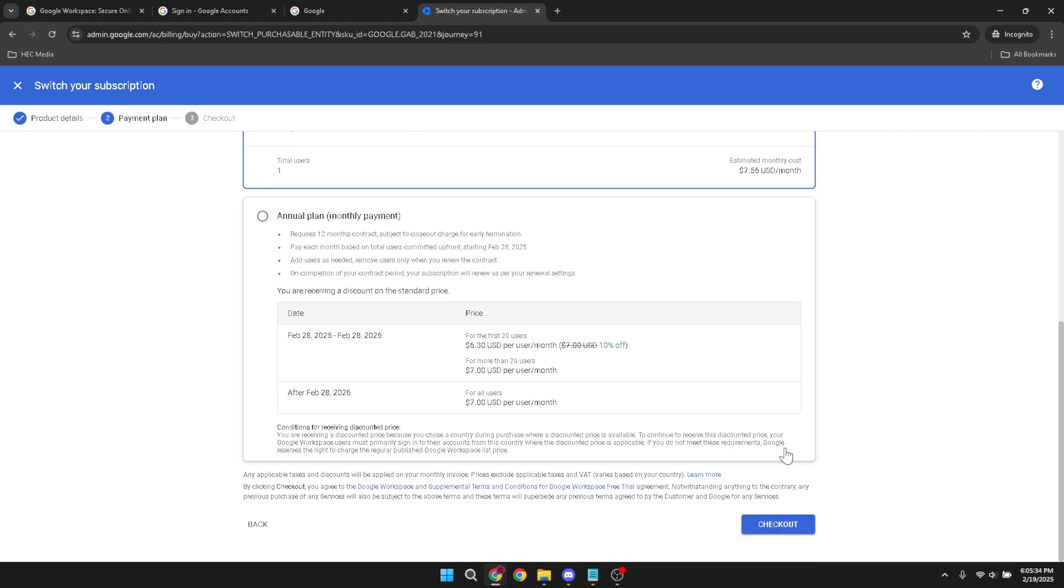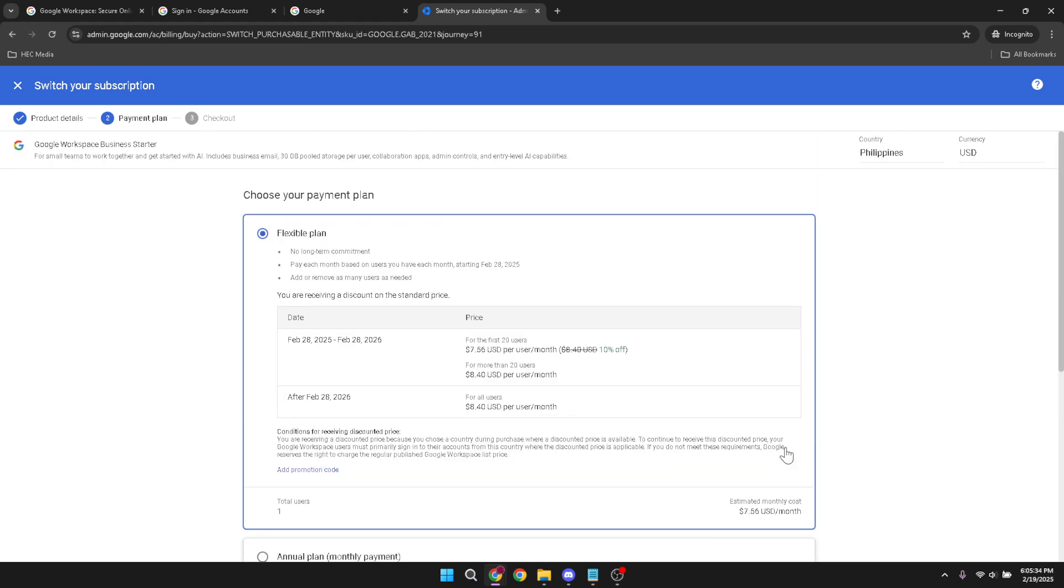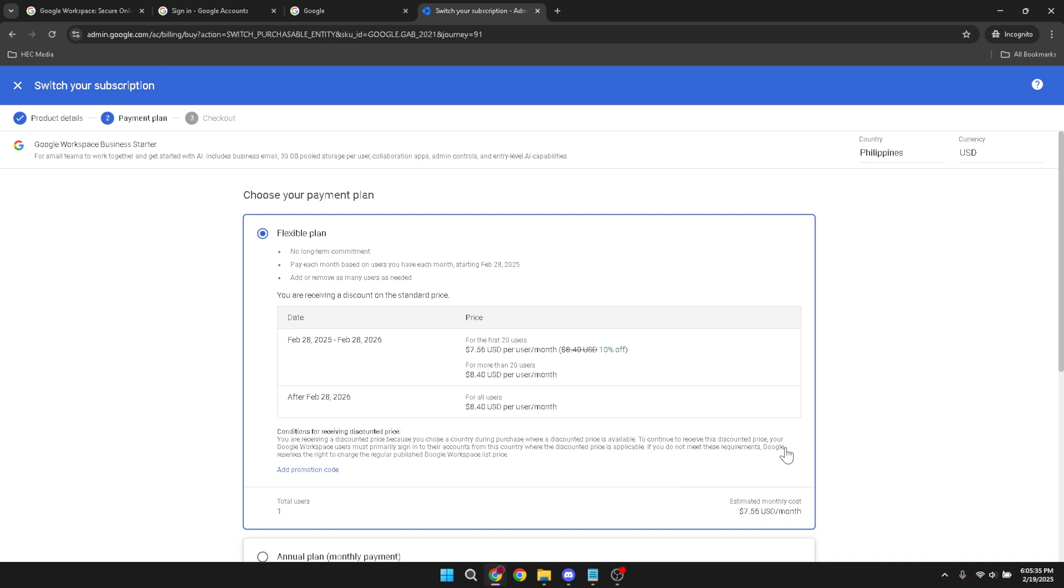And there you have it. These simple steps will guide you in transitioning your current Google Workspace account to a more basic and possibly more suitable G Suite plan. We hope this tutorial was helpful and made this seemingly intricate task easier for you to accomplish. Thanks for watching and be sure to subscribe for more helpful tips and guides.